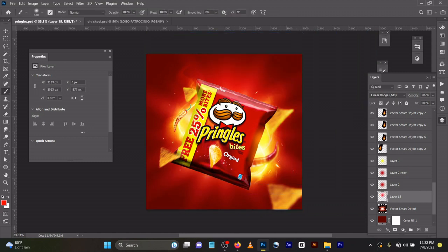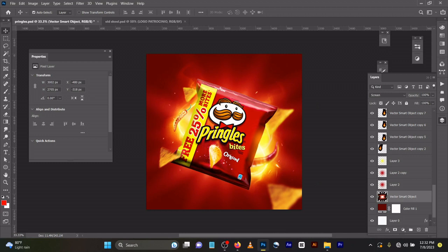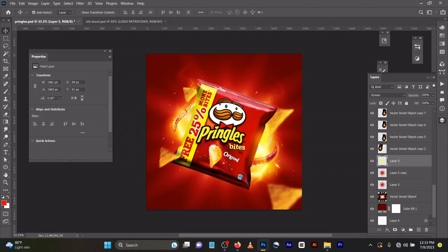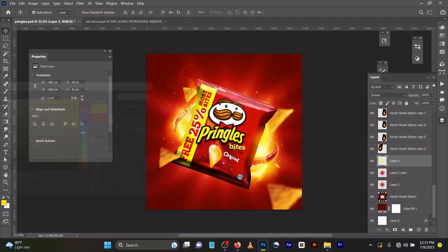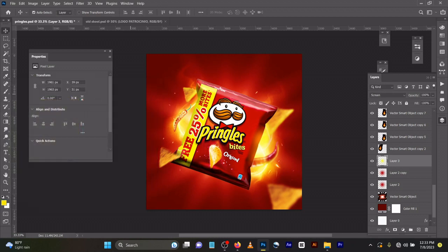This is how I got the background you're seeing here. Instead of using red, I used yellow to achieve this. You can play around with it to get your desired result.